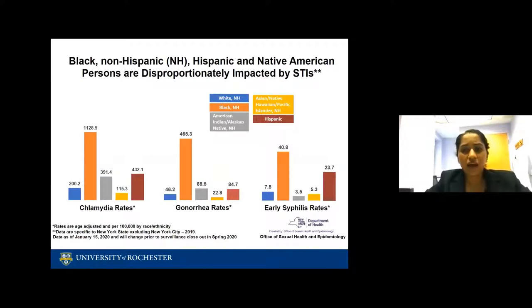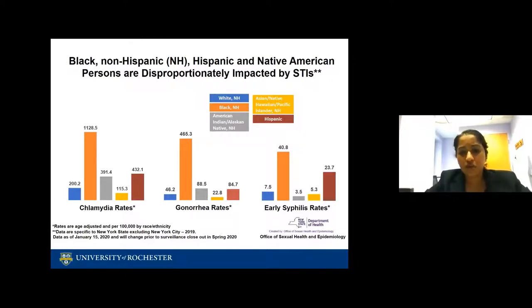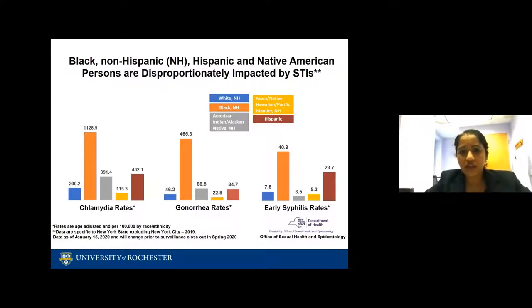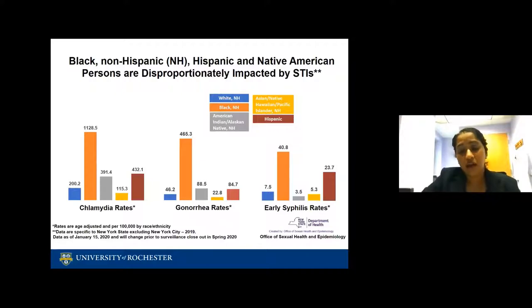CDC data shows that Black non-Hispanics, Hispanic, and Native American persons are disproportionately impacted by STDs. This data is from New York State; however, it mirrors national data. You can see that in chlamydia, gonorrhea, and early syphilis rates, these populations are disproportionately highly impacted by STDs.